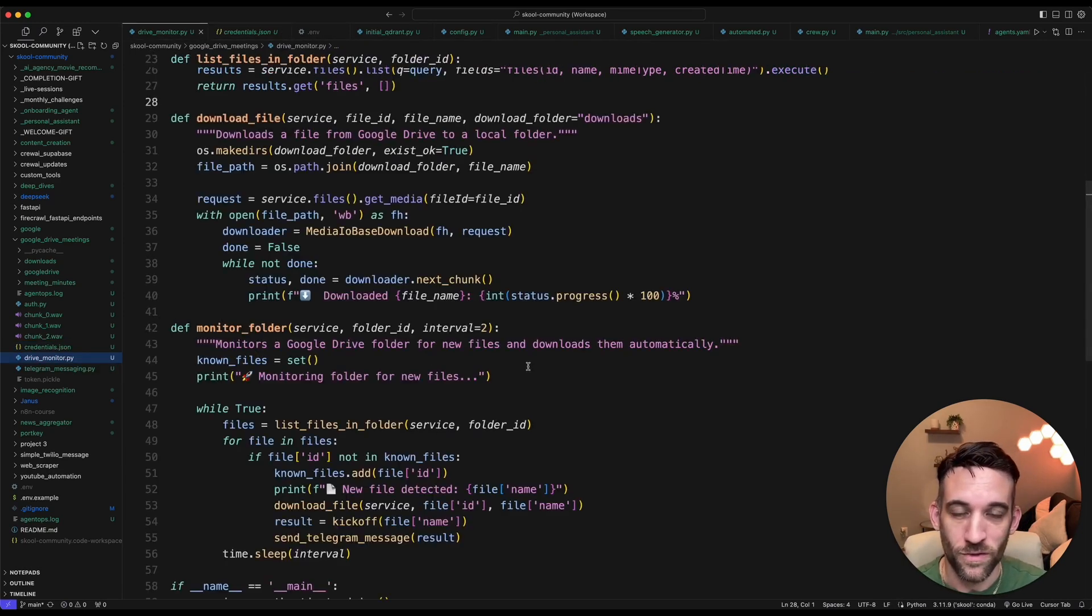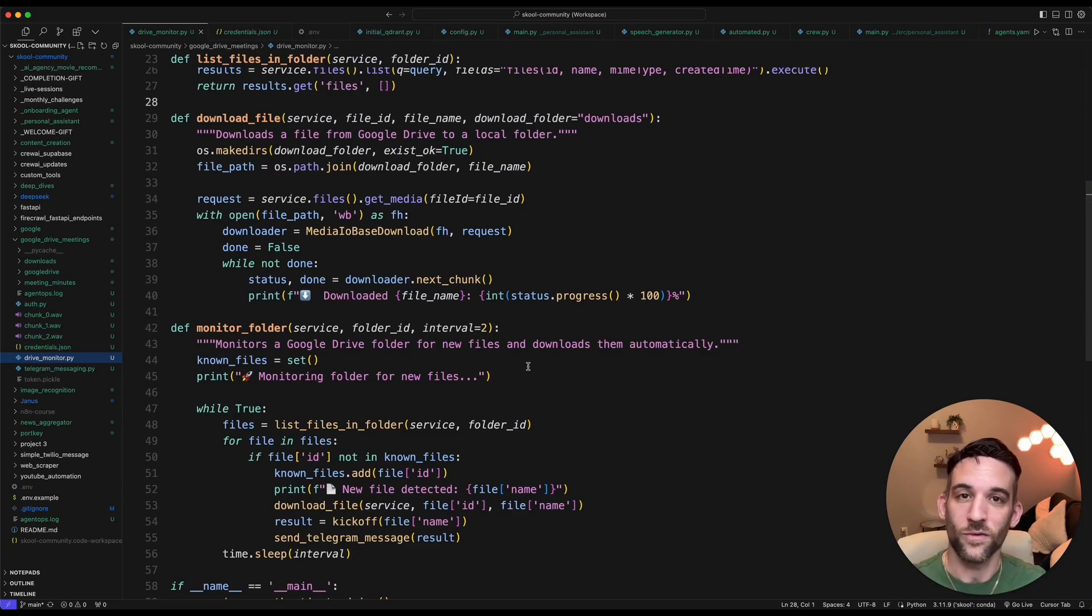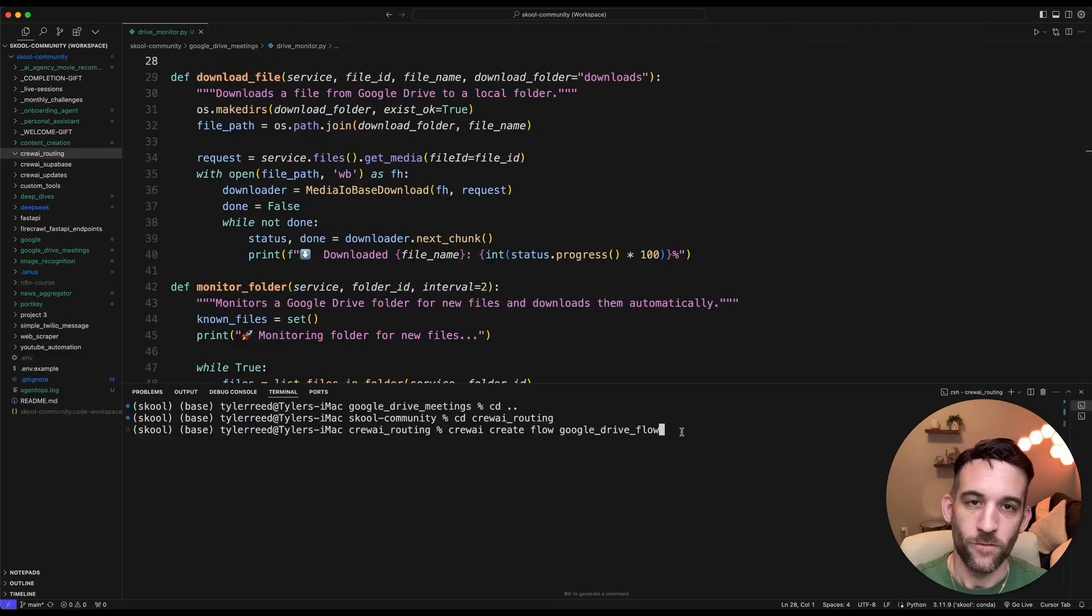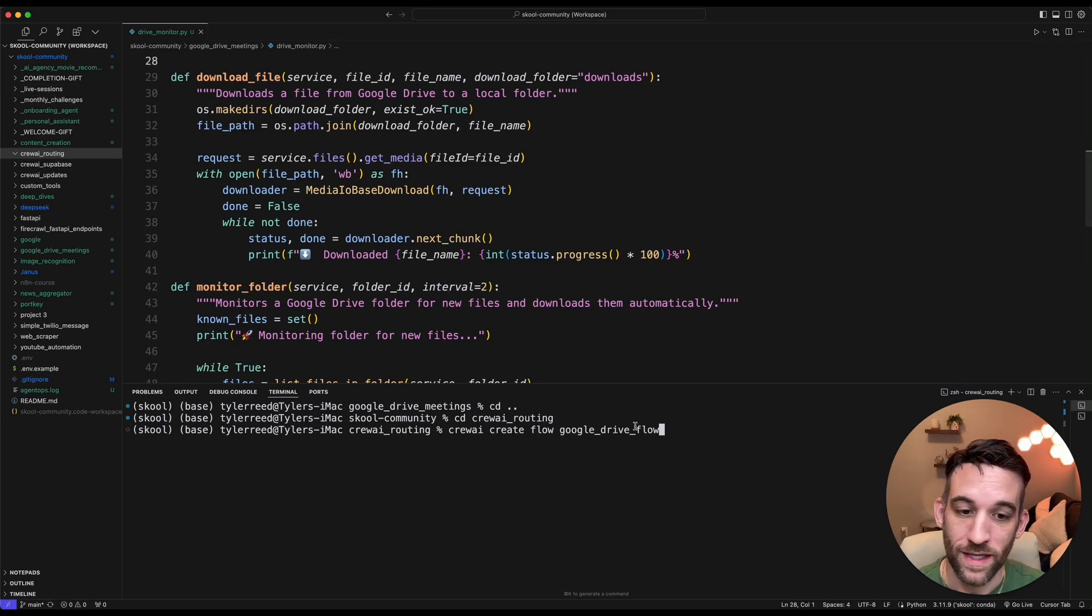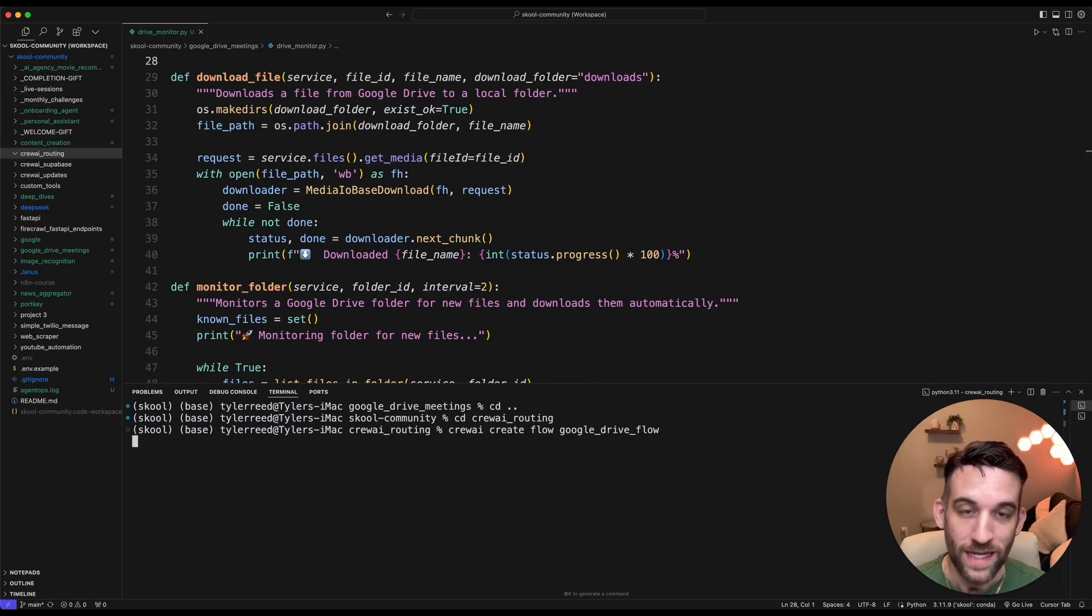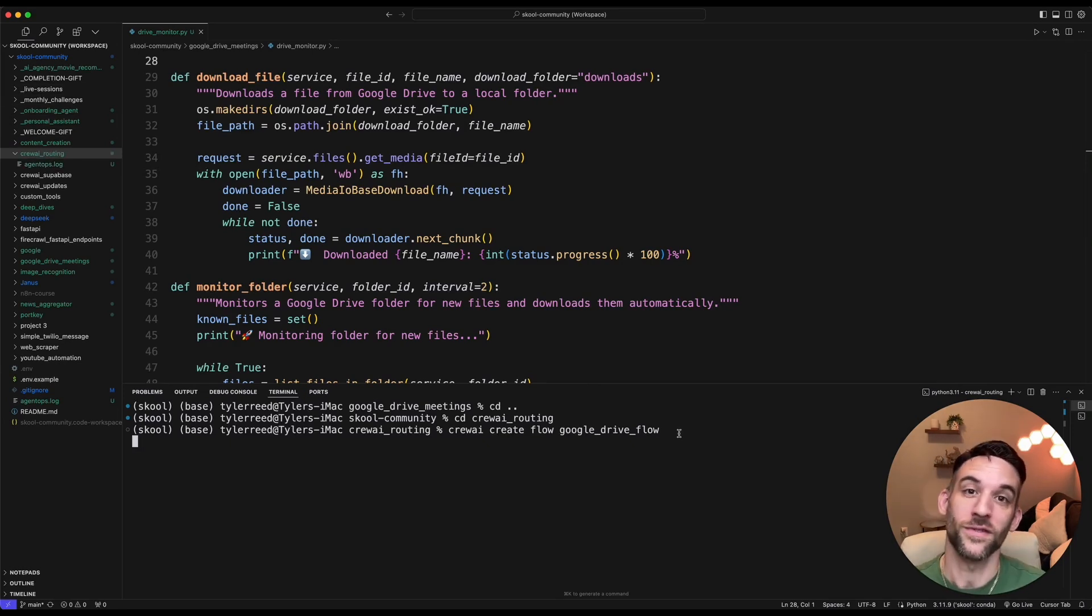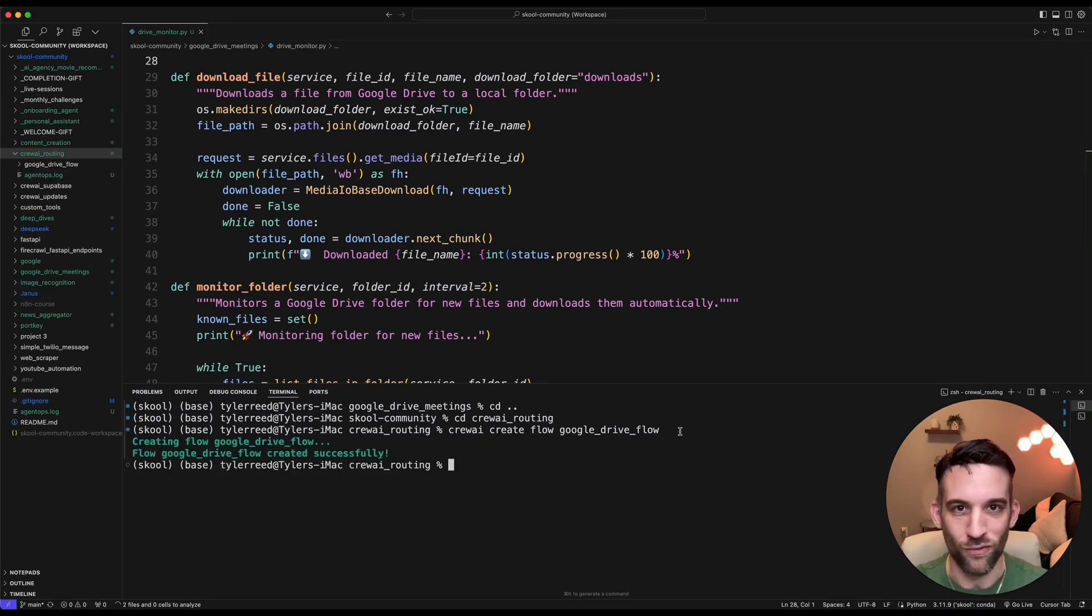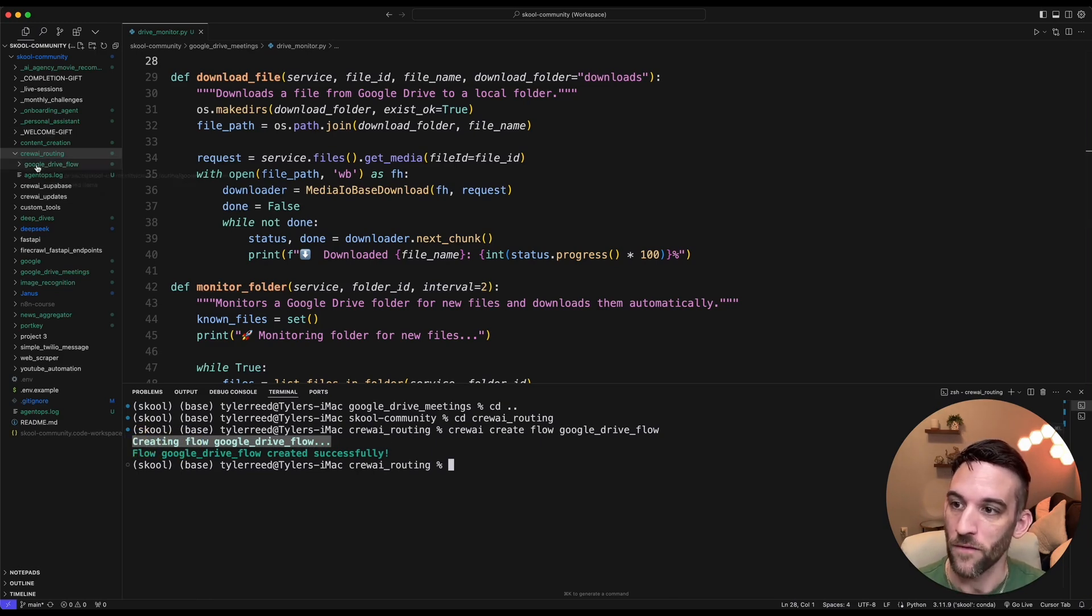Then the next thing we need to do is actually create our Crew AI flow so that we can route the files to do different things. Let's get on that now. For the second step, I created a folder called Crew AI Routing. I called Crew AI Create Flow Google Drive Flow, and this is going to create the flow necessary to route the files to different crews to process it. So as you can see, that was done. It took a few seconds. It created the flow, Google Drive Flow.